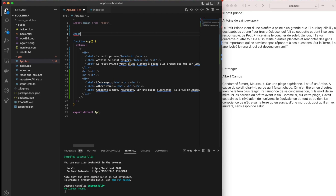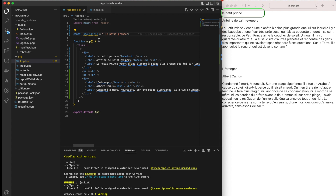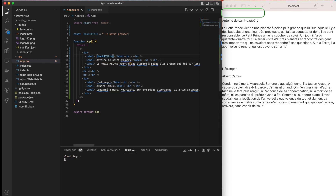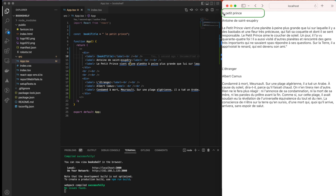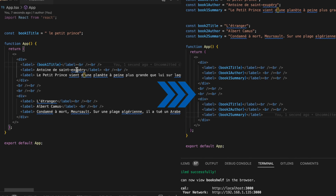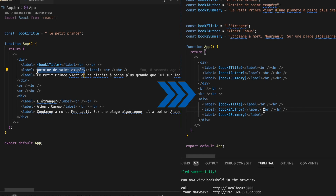Let's talk about dynamic placeholders — a mechanism to render TypeScript or JavaScript code within HTML. A constant 'book1Title' will hold the title of our first book, 'Le Petit Prince'. To output this constant inside the HTML label, we use dynamic placeholders by placing the code inside opening and closing curly brackets. React evaluates the TypeScript code inside and renders it. We'll use this approach to replace every hard-coded label text with a constant.